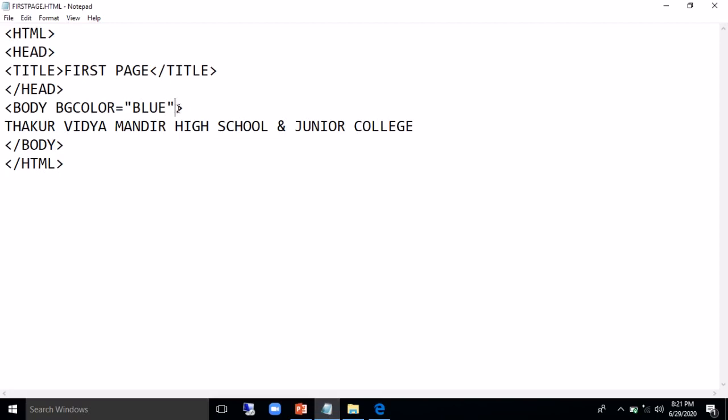Now moving on to the next. BG color, we have set the BG color. Remember BG color spelling, that is C O L O R, not U R. The next one is text. If I have a black background with black text, it will not work. So I can reset the text color which is there at the foreground by giving another attribute, text. I have saved the file. I will go to Internet Explorer, refresh that page. You can see the changes. So Thakur Vidya Mandir is in white color and we have a background as black.